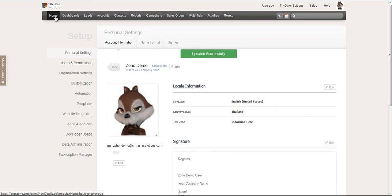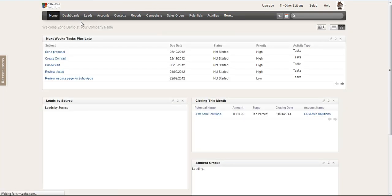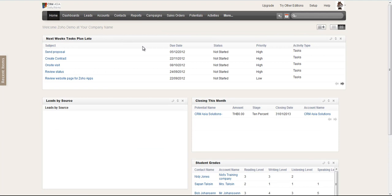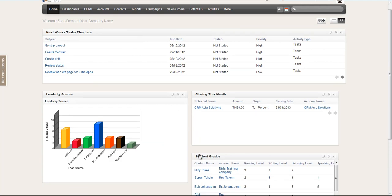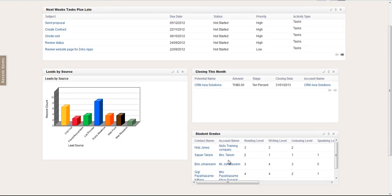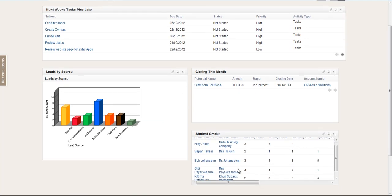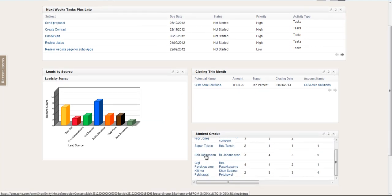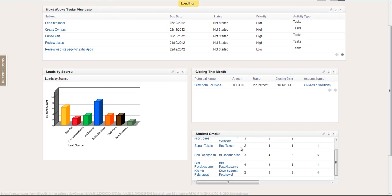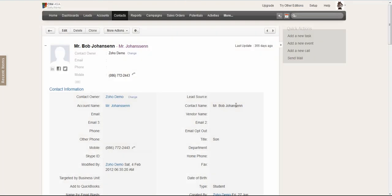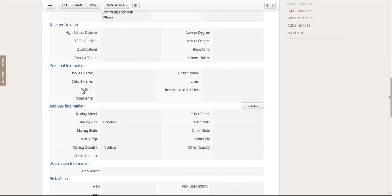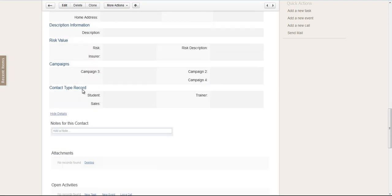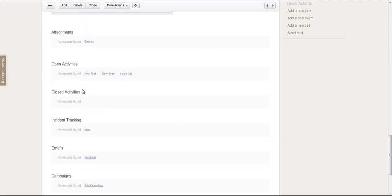And now, if I were to send an email to a person in the CRM, a lead or a contact, anything like that...